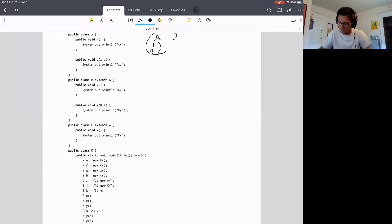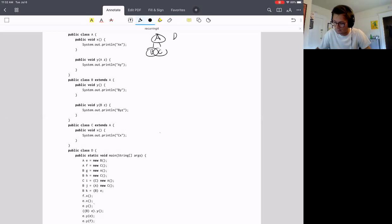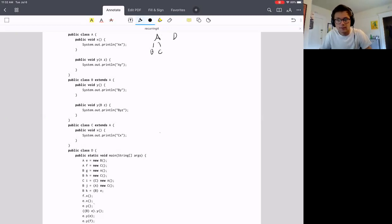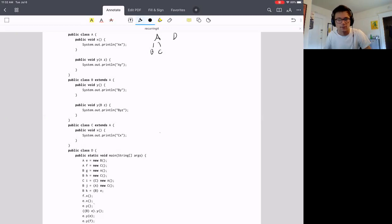When we talk about the hierarchy of different classes, A is the parent of both B and C. B and C are what we might call sibling classes, but they're not really related to each other — they're only related through A.